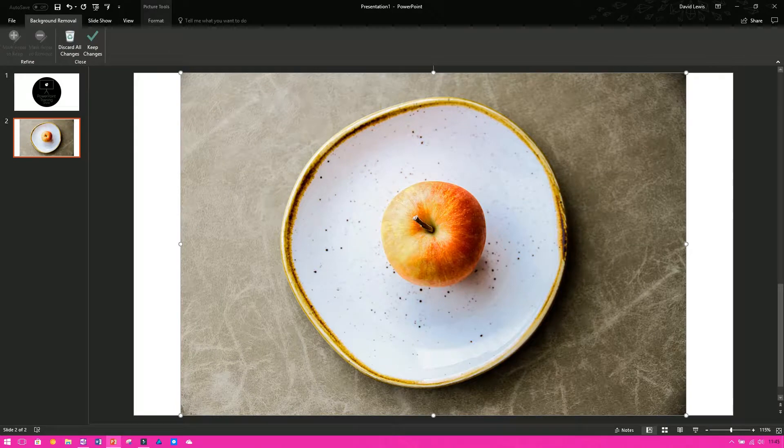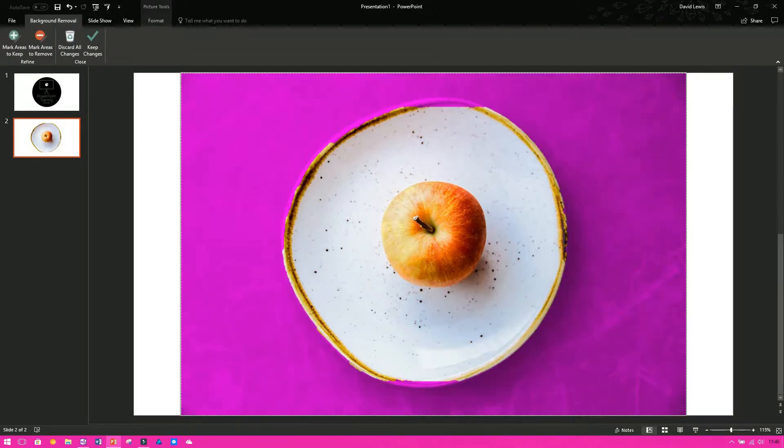Once you press that button, you'll notice the ribbon will change. The ribbon will have four options: it will have mark areas to keep, mark areas to remove, discard all changes, and keep changes.